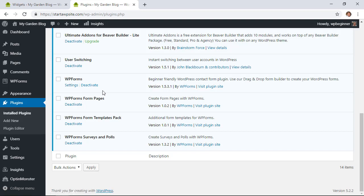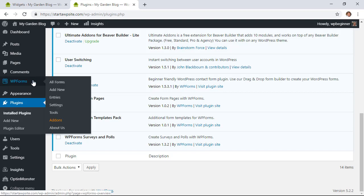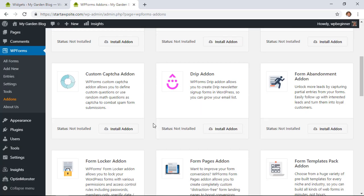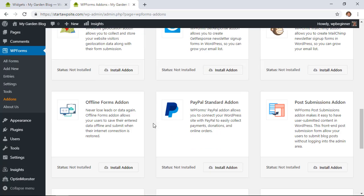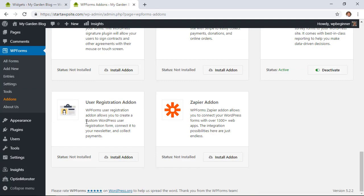The next thing we want to do is create a custom user registration page and a custom login page. To do that we're going to use WPForms. WPForms is a great user-friendly contact form plugin that does so much more. Make sure you have WPForms installed, then go to WPForms, click Add-ons, and scroll down to find the User Registration add-on.